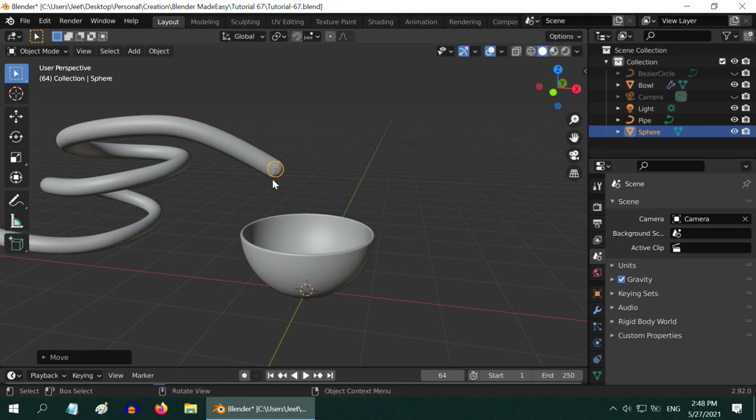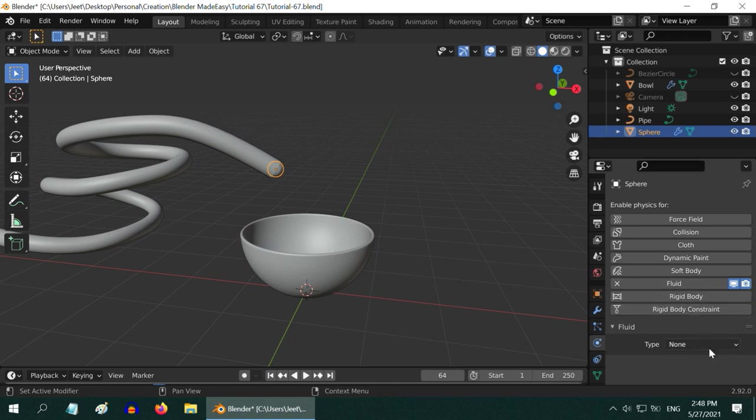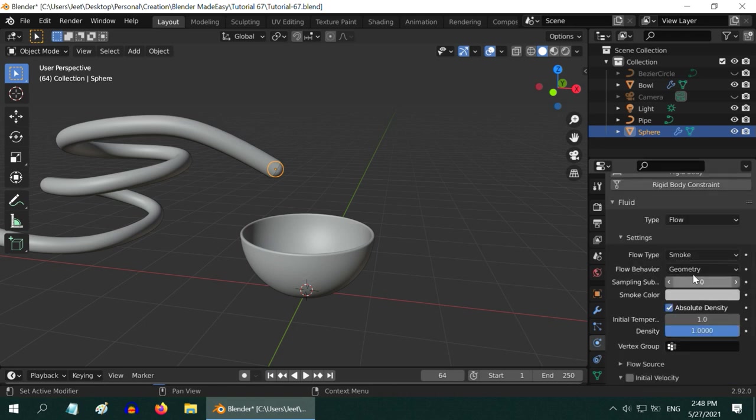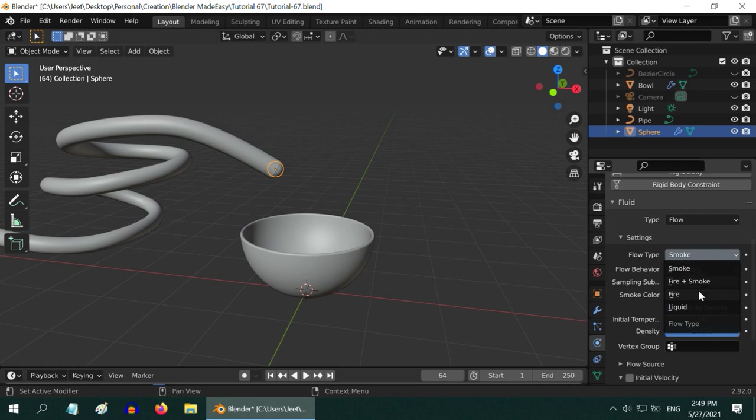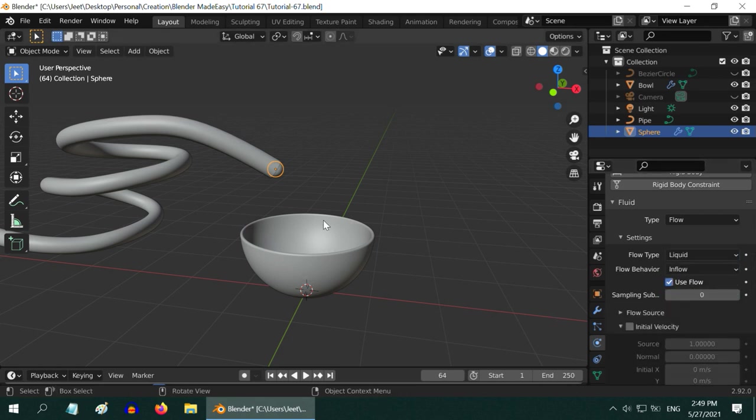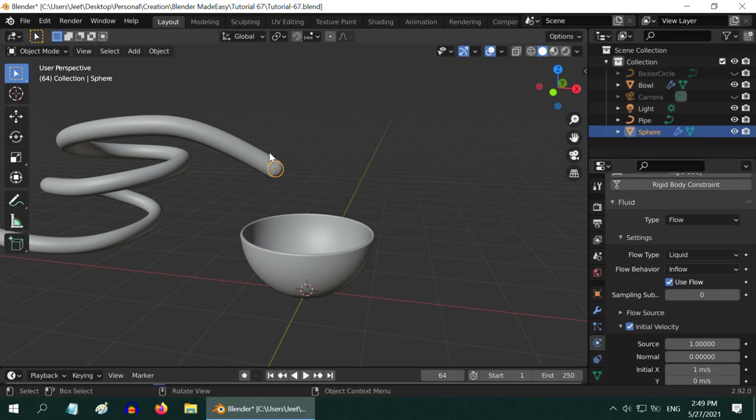In order to convert it into a flow object, go to the physics tab and enable the fluid property. Change the object type to flow object, and then change the flow type to liquid. Also, change the flow behavior to inflow. We want the fluid, or the water, to come out in this direction with some initial velocity in the x direction. So enable this initial velocity option and enter some value in the initial x, like 1 meter per second.